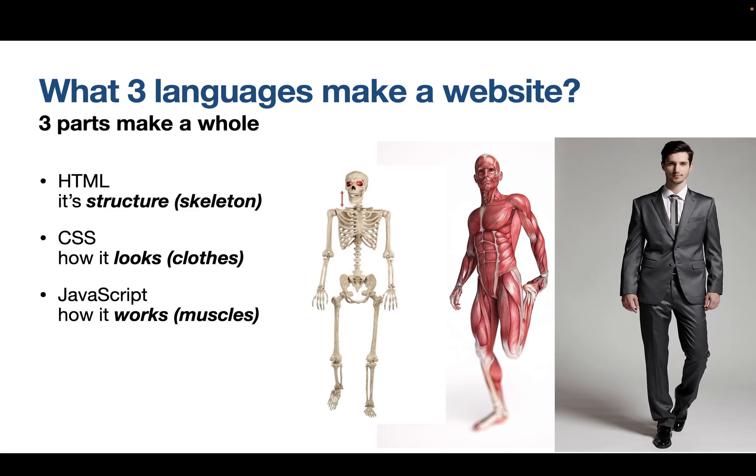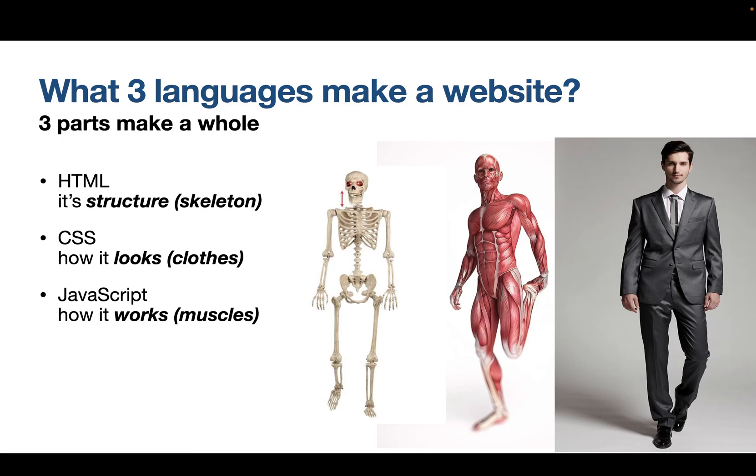What three languages make up a website? Its skeleton or its structure. The way it is laid out is the HTML. Hypertext markup language. I'm going to have a lesson on that a bit later. Then CSS is how it looks. What clothes it wears. Its skin. Those kind of things. Whether it's appealing or not. In the eye of the beholder, I guess. But CSS.